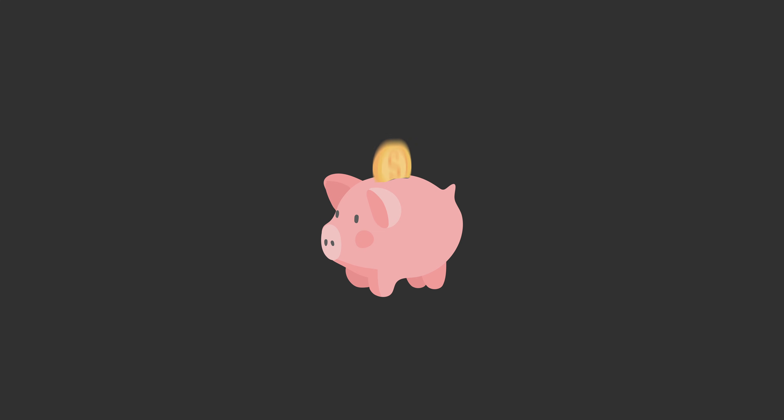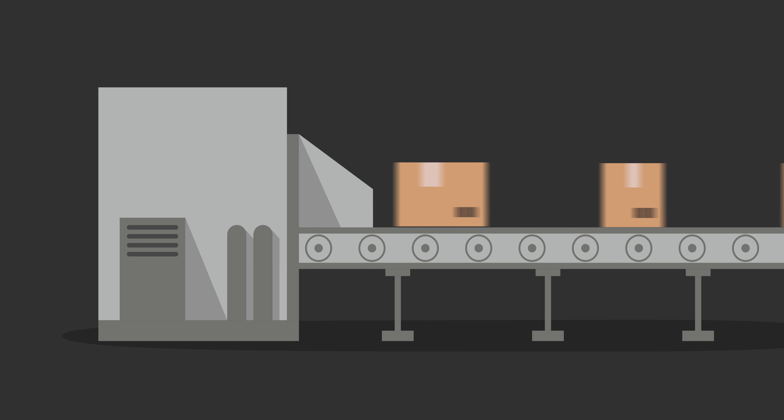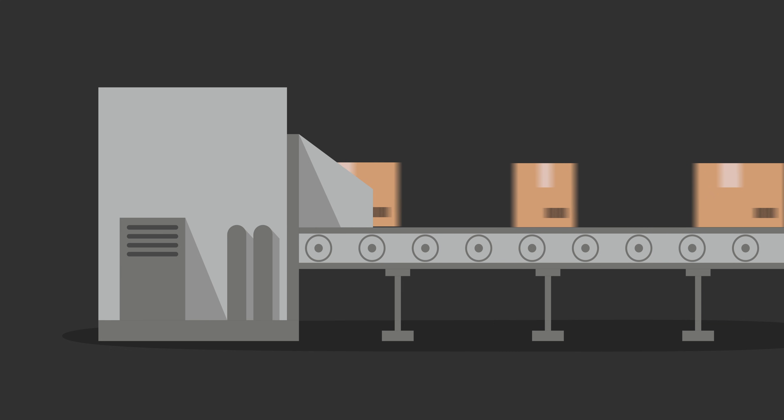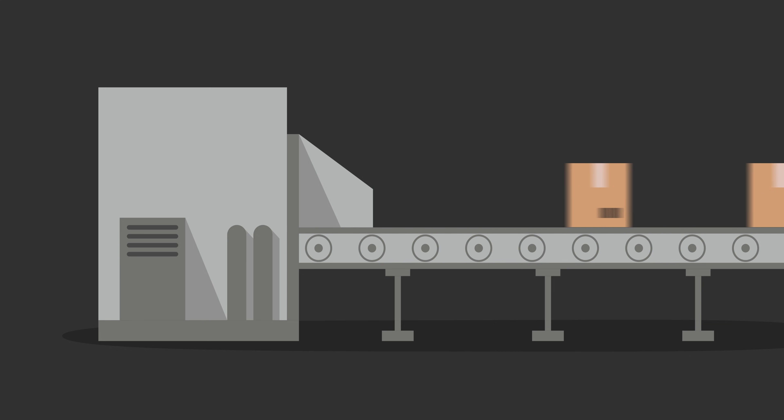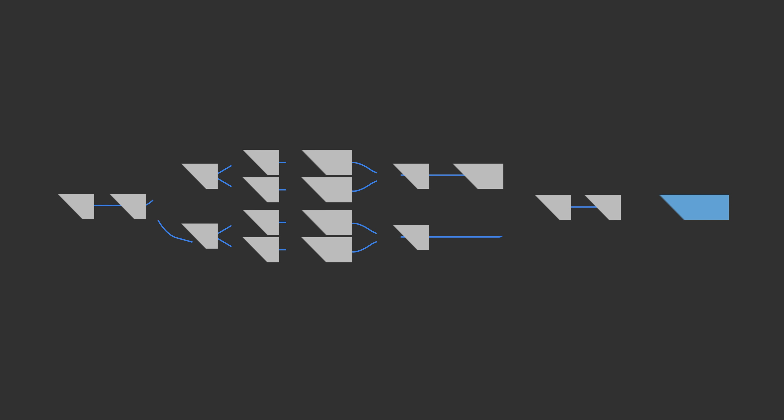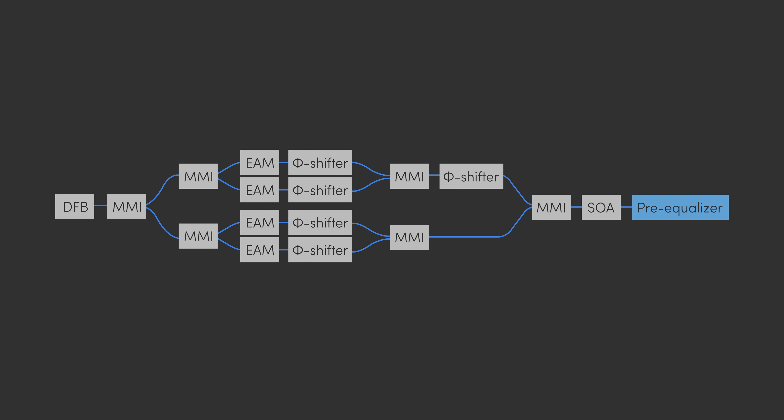PICABOO will advance the two European indium phosphide generic technology platforms with the integration of novel building blocks that will be used to design advanced PICs for a wide variety of photonic applications.